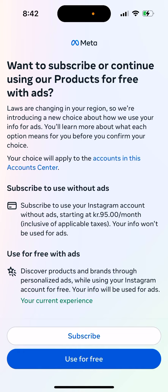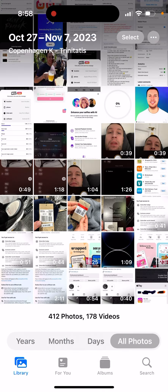You can subscribe to use Instagram without ads starting at 95 krona per month, inclusive of applicable taxes, and your info won't be used for ads. Or you can continue to use it for free with ads, discovering products and brands through personalized ads while your info is used for ads.